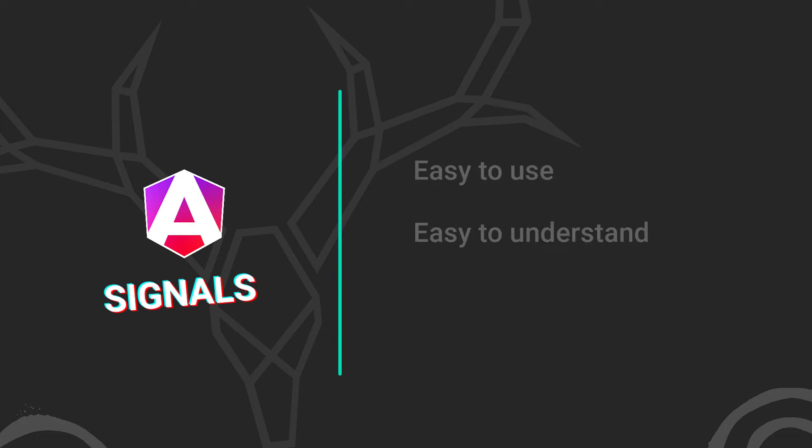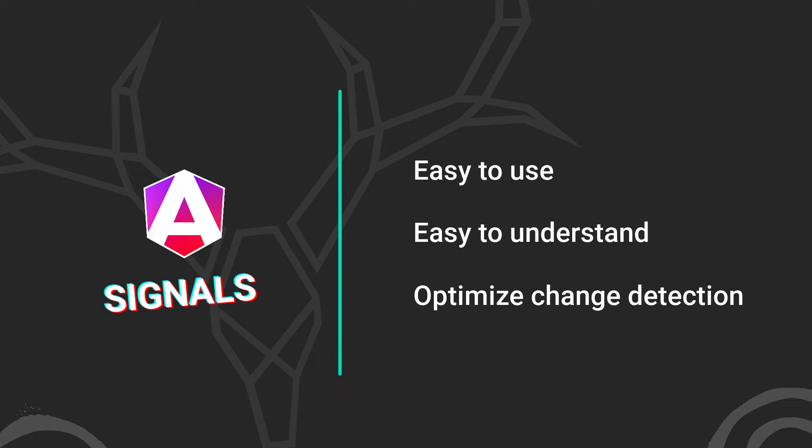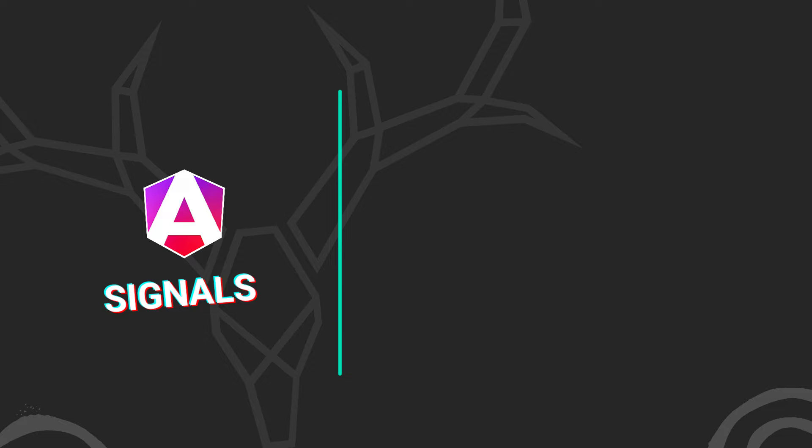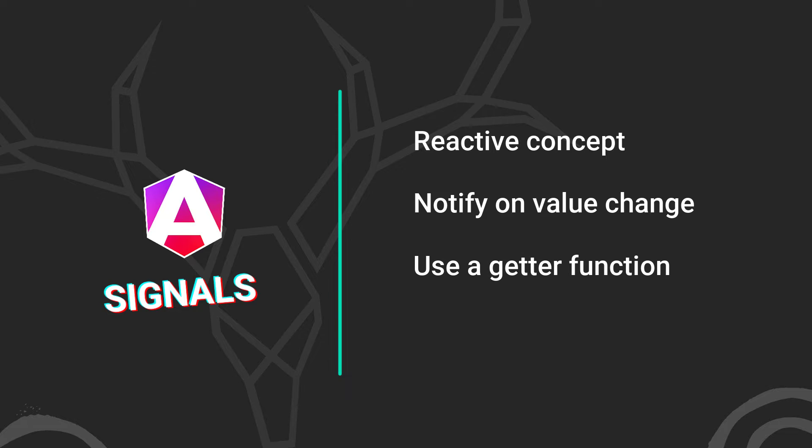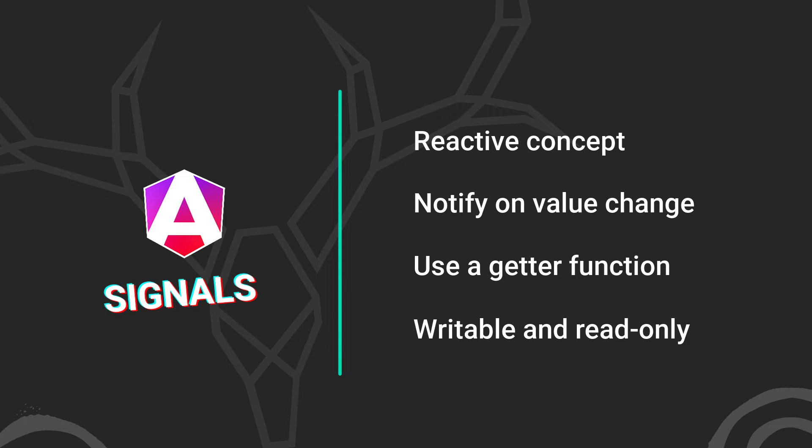They are intended to be easier to use and understand. They are also intended to optimize change detection by determining the exact parts of the UI that have changed and need to be updated without affecting others that don't. A signal is essentially a reactive programming concept, not really unique in any way to Angular. Their most basic principle is that they will notify the items using them when their value changes. Under the hood, they use a getter function and they can be both writable and read-only.